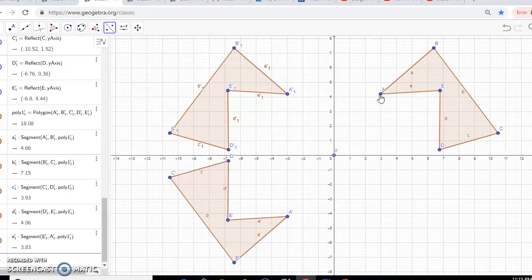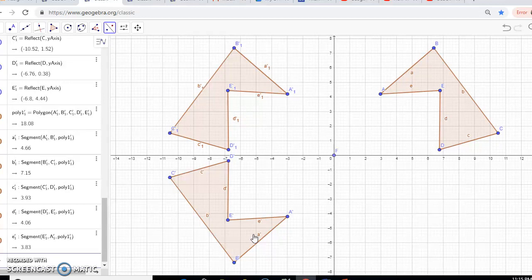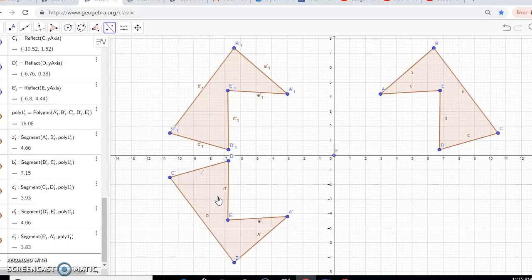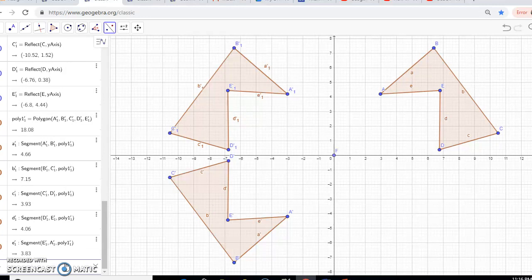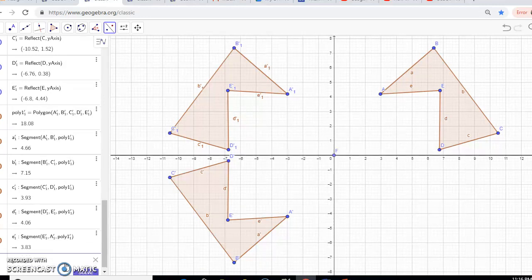If you notice, the pre-image and the reflected image are both equal distance from the line of reflection, which was the y-axis. Now, the question was: is it possible for the image of the polygon after a rotation to correspond to the image of that same polygon under a reflection? Looking at the rotated image and the reflected image, they are both equal distance from the x-axis. So it looks as though if I reflect my rotated image over the x-axis, it will correspond with the reflected image. I'm going to type in y equals zero to create a line of reflection on the x-axis.